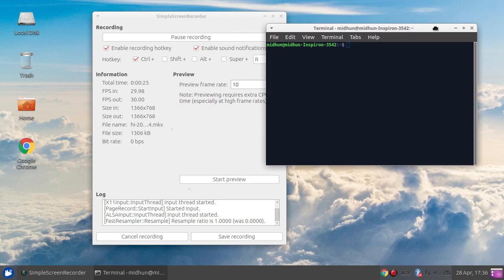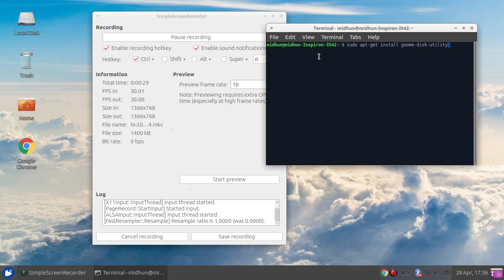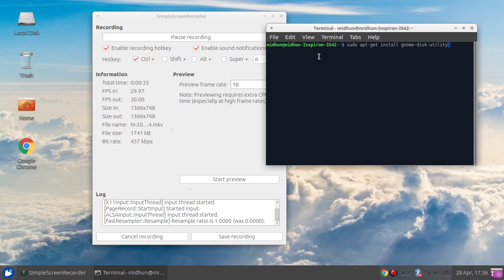Control plus alt plus T on the keyboard. So we are going to use this code and just press enter. As I have already installed it, it won't give me anything, you know.